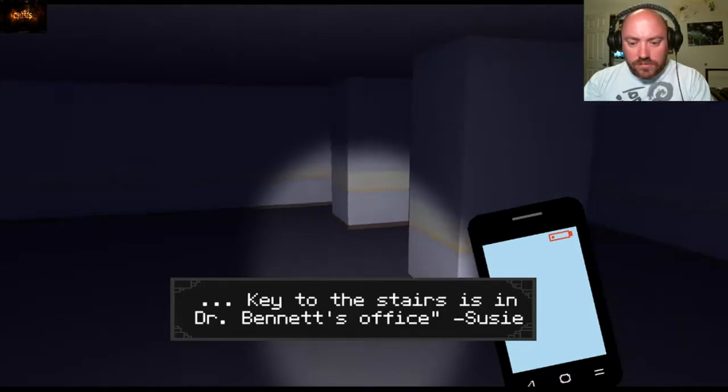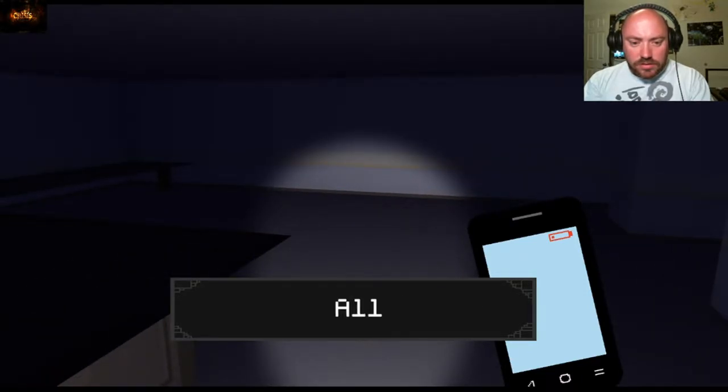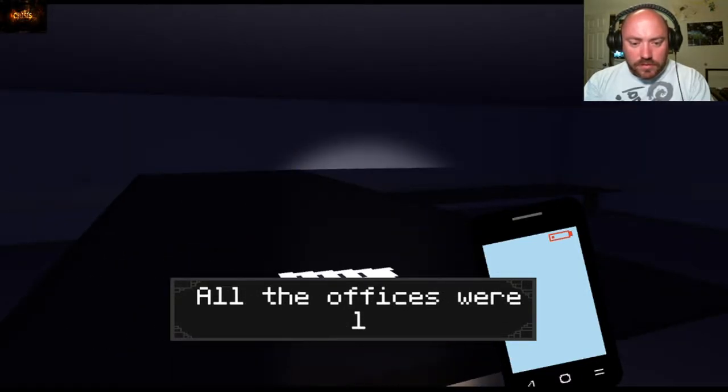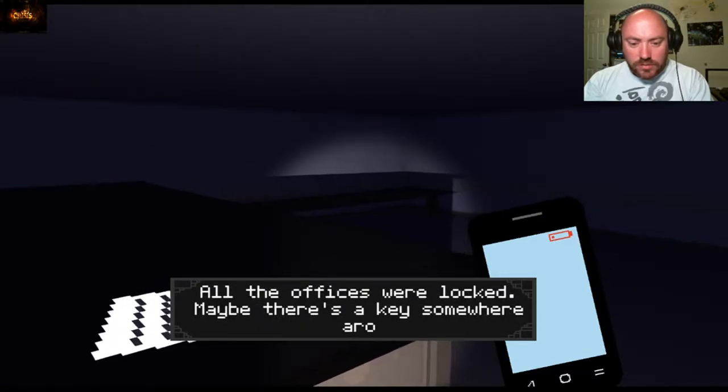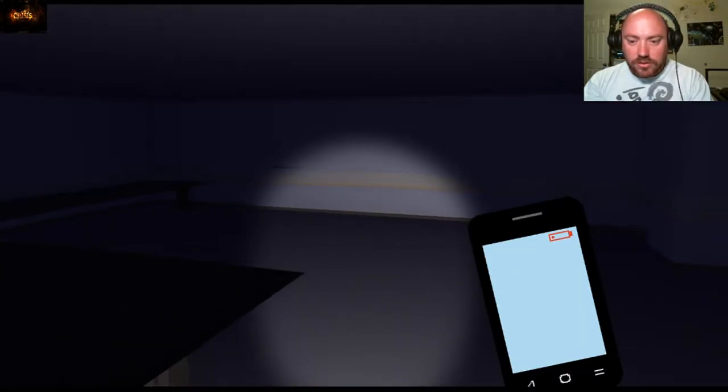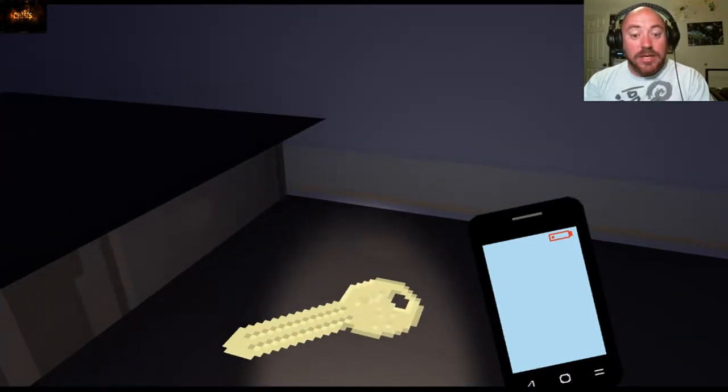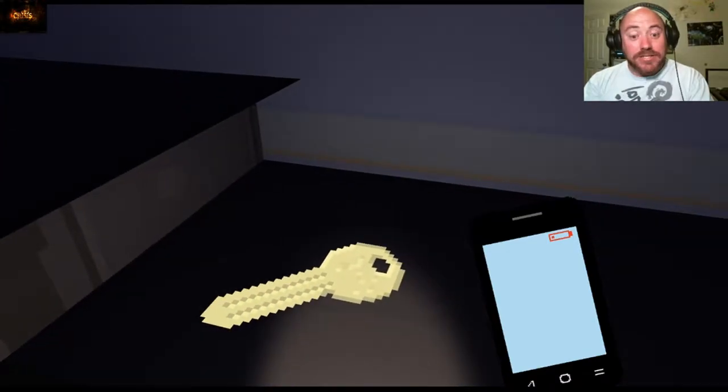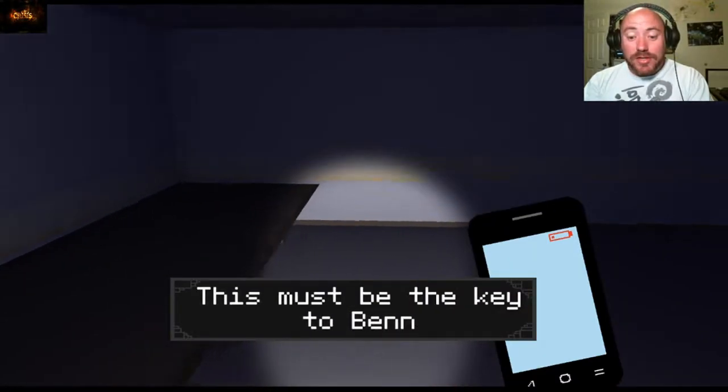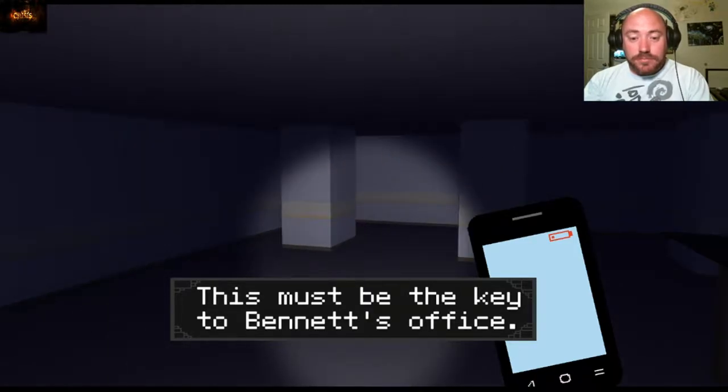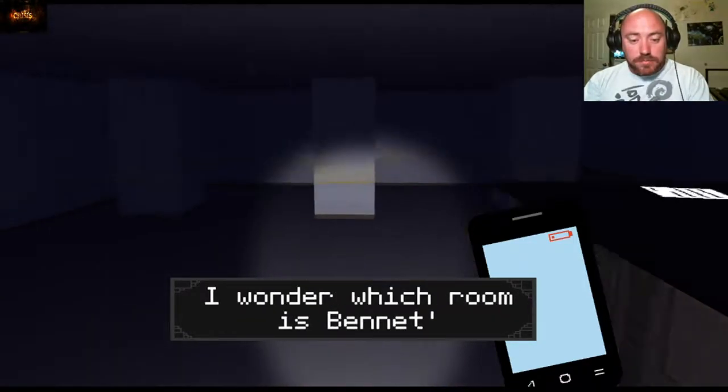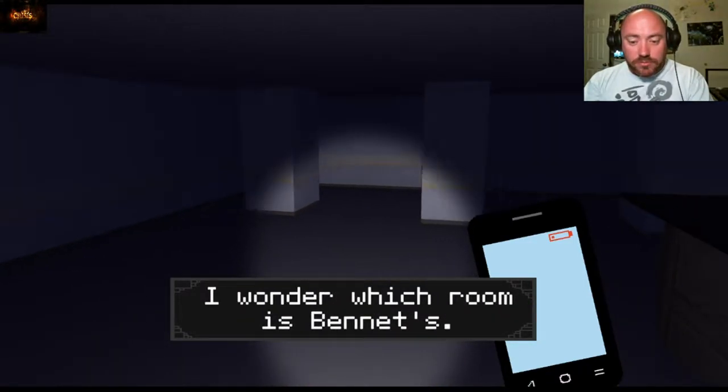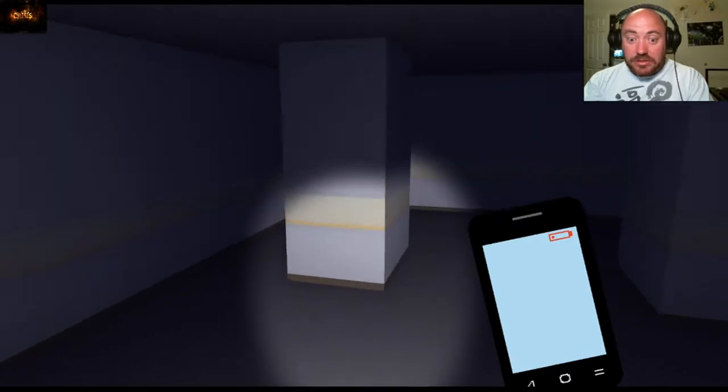All the offices were locked, maybe there's a key somewhere around here. It looks like a massive key, holy cow. Okay, key to Bennett's office. I wonder which room is Bennett's, good question.